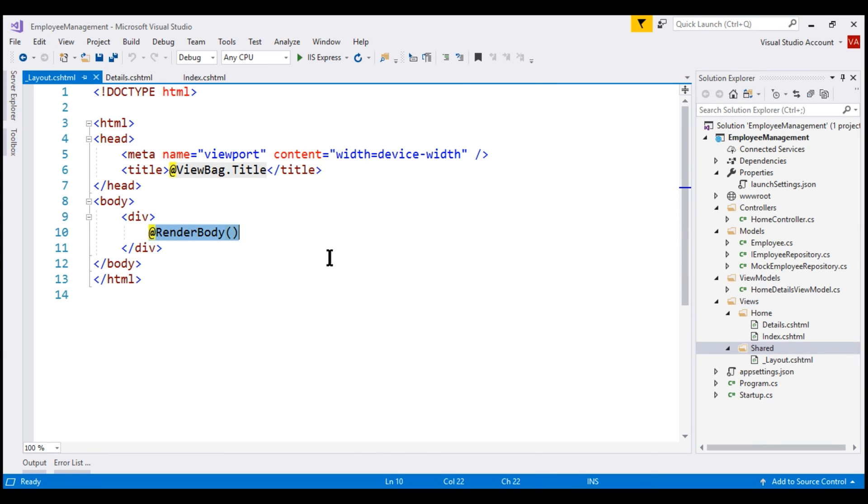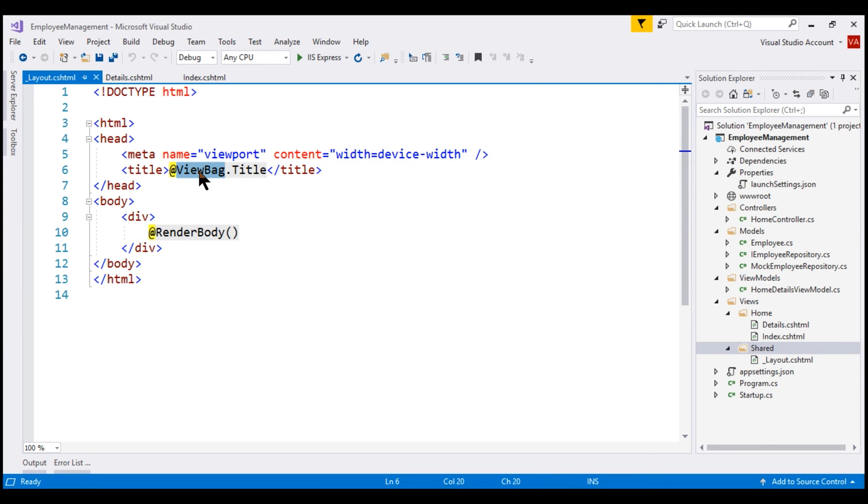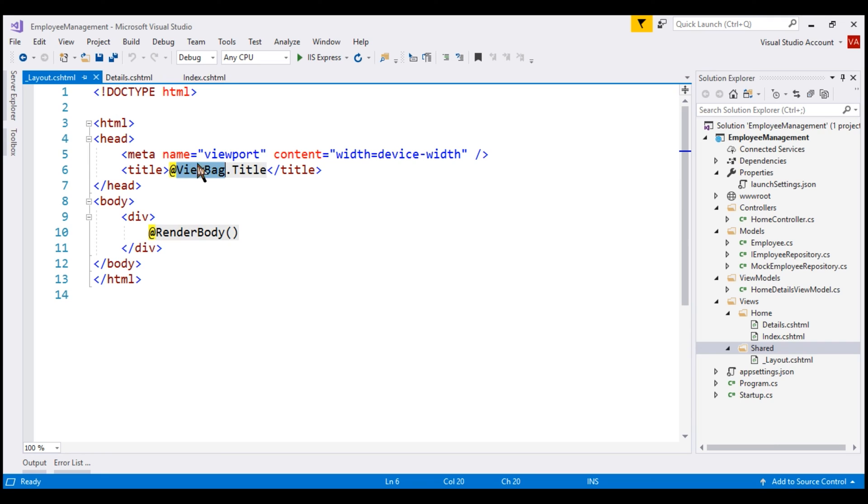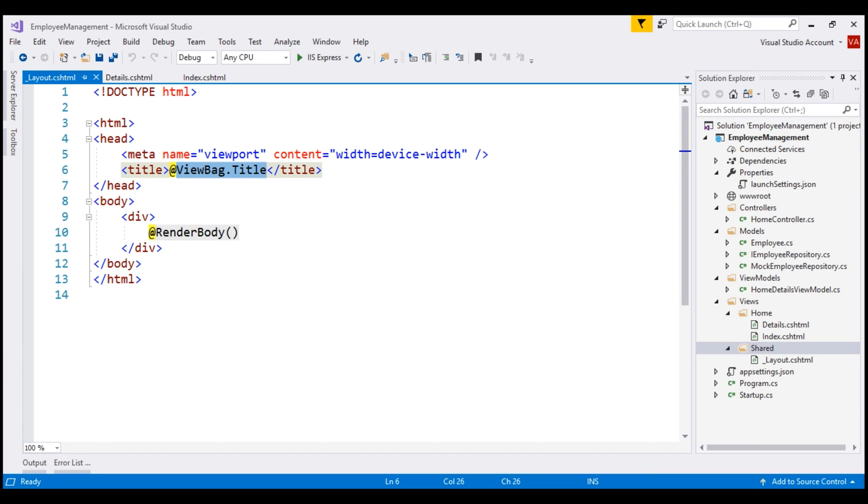Notice the second expression here. We're using view bag to pass page title from our individual views like index and details. We cannot hard code the page title within the layout view because different views will have different page titles. View bag does not provide intellisense and compile time error checking so using it to pass large amount of data from a regular razor view like index and details to a layout view is not great but for passing something very small like this page title, view bag is okay.